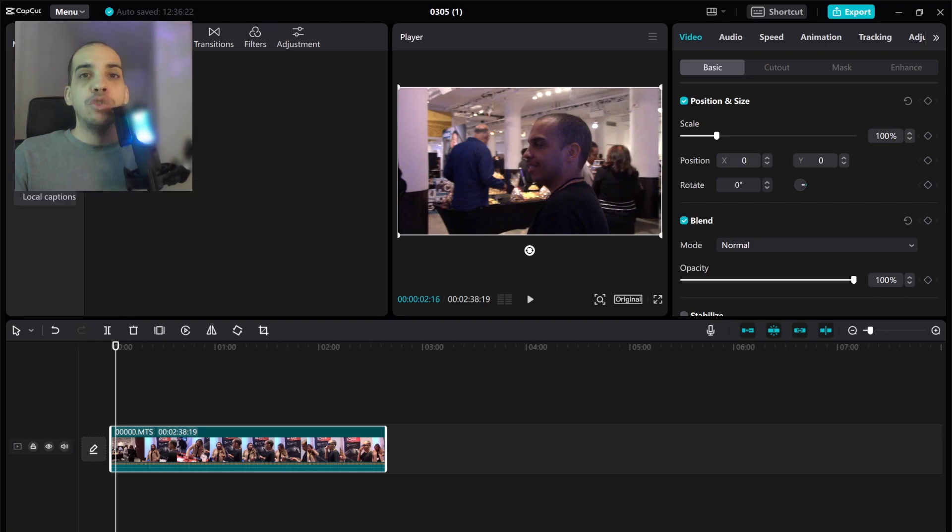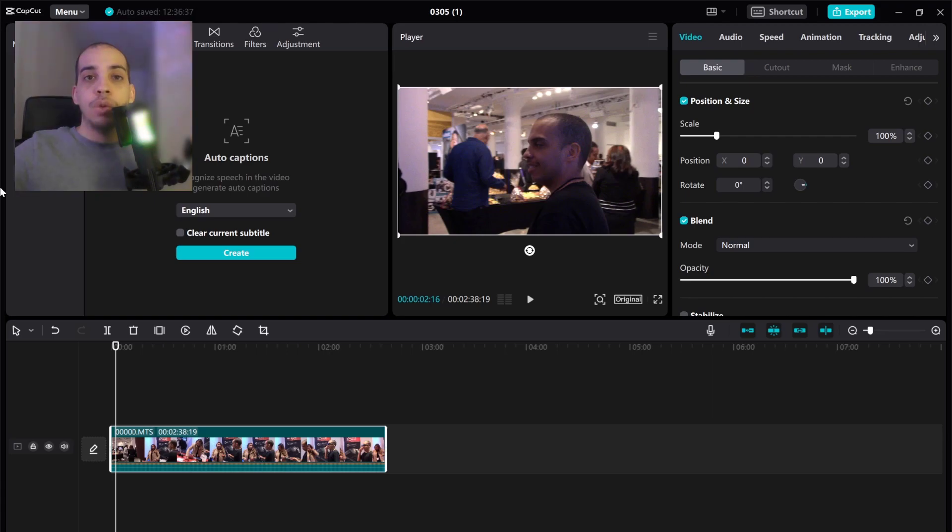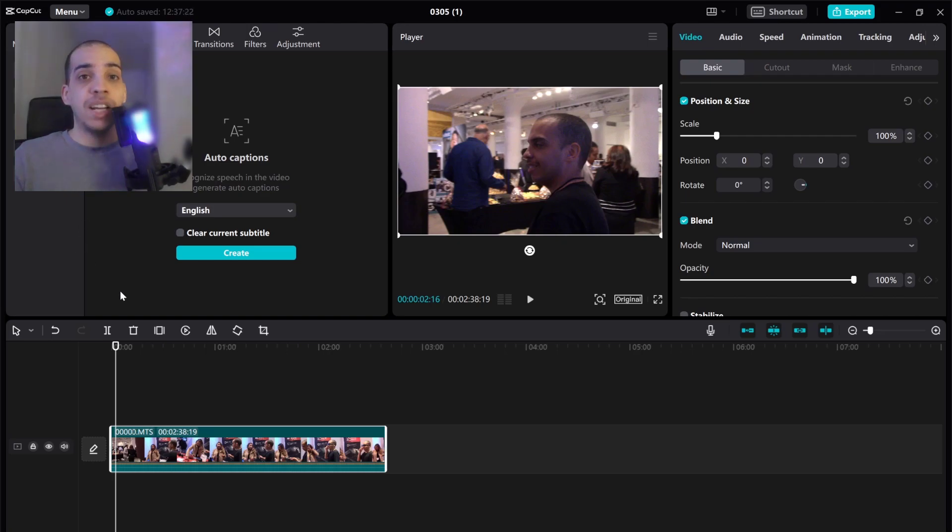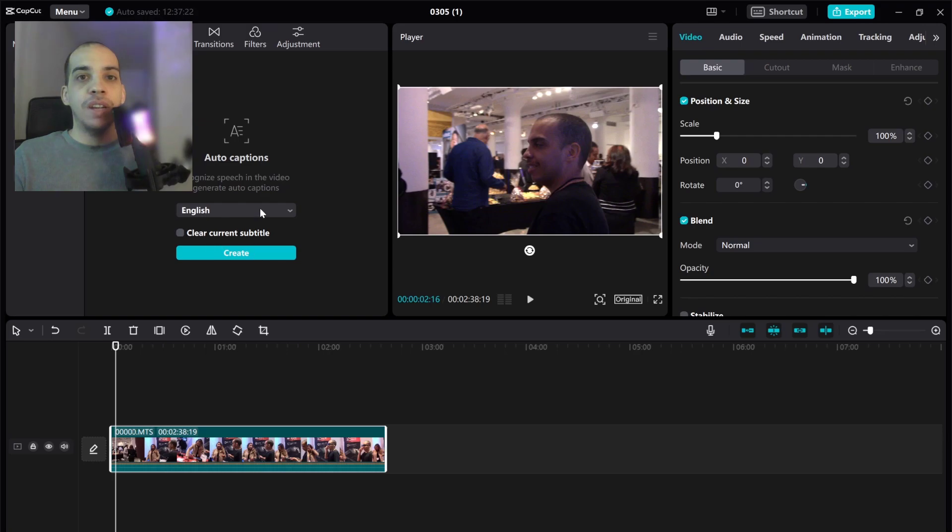Let's move over to text and one of my favorite features about this app is the auto captions. So it automatically recognizes the speech in the audio and it will translate it to text and this has been super handy for me. I've been doing this manually for years so I'm glad that it finally has this feature now. All you got to do is click on text, go to auto captions and then click on create.